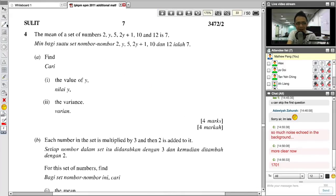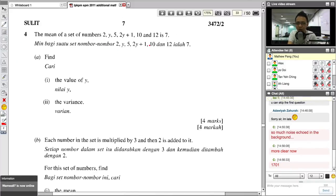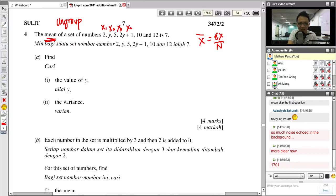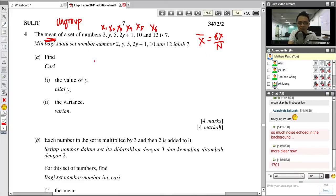This question asks you to find the mean. Whenever you find mean, you must know whether this is grouped or ungrouped data. When you don't see any table, this is ungrouped data. For ungrouped data, the mean formula is: mean = sum of X divided by N. Sum of X means all the numbers added together. N is how many numbers there are — in this case, 1, 2, 3, 4, 5, 6 — so N equals 6.